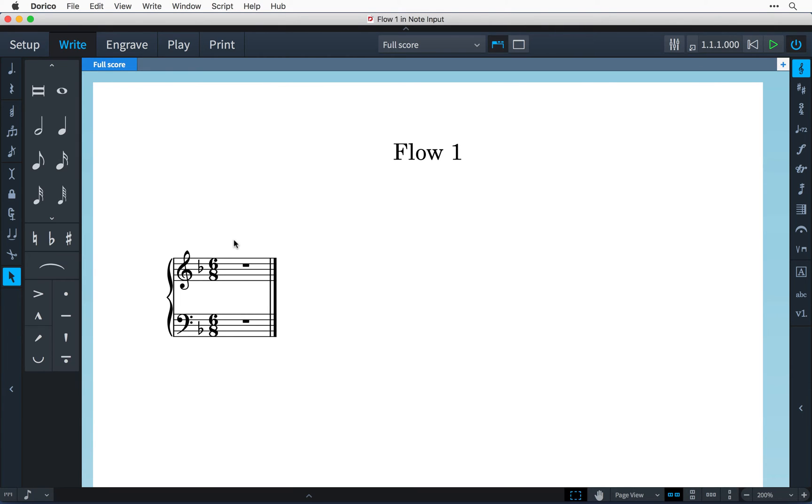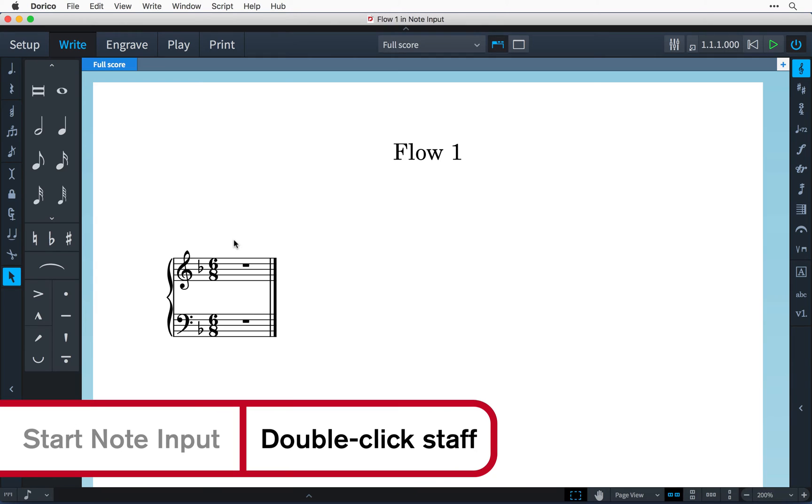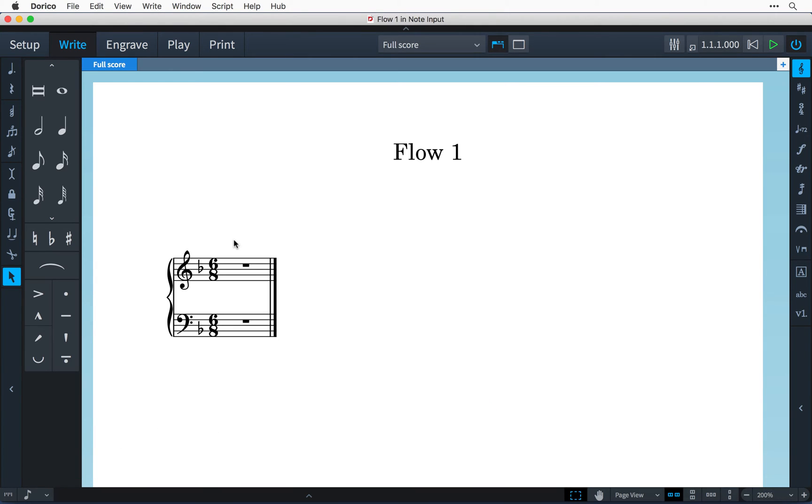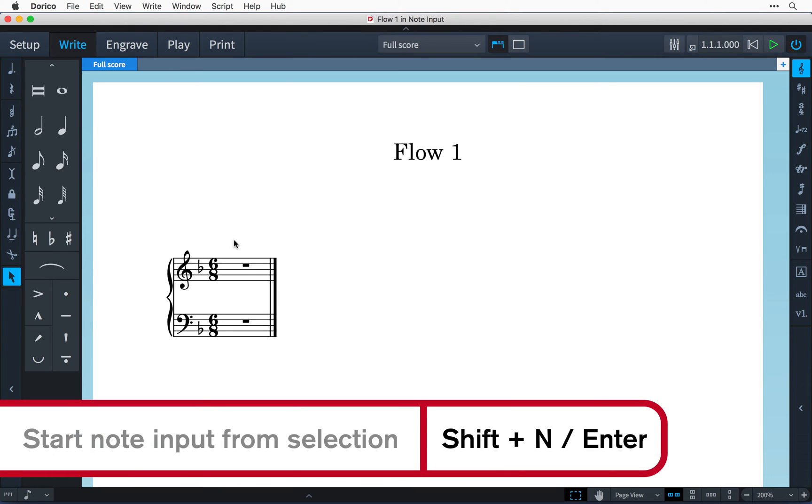I've opened a new project for Piano and I want to start note input so all I have to do is double click at the beginning of this bar or I could select the bar rest and press enter.